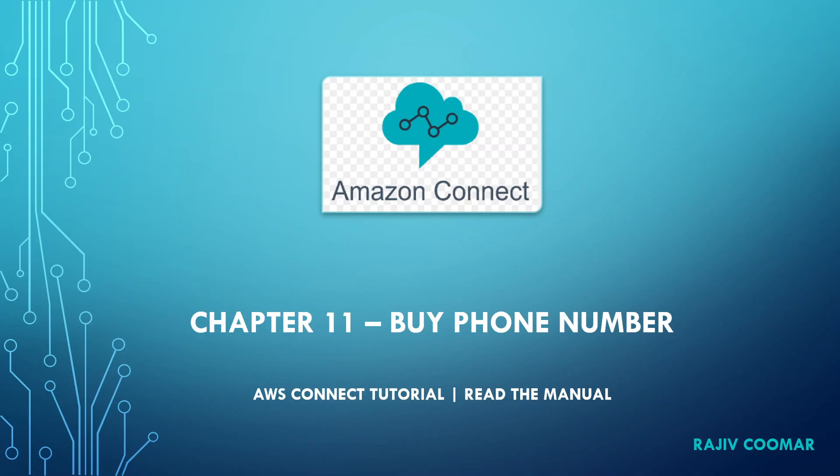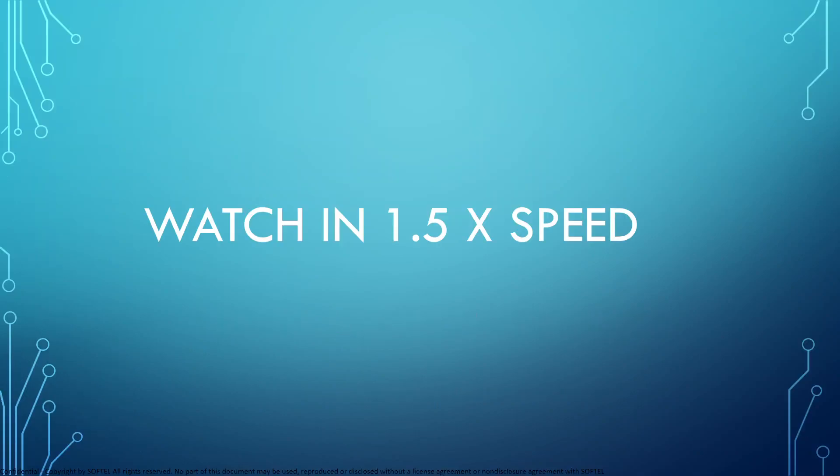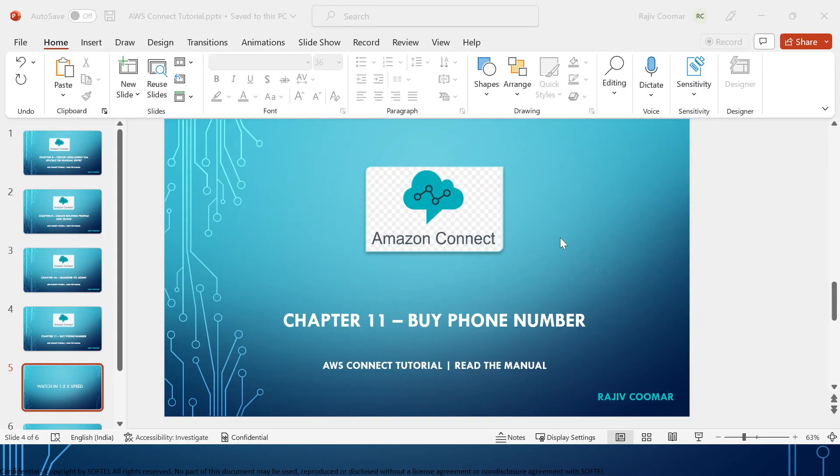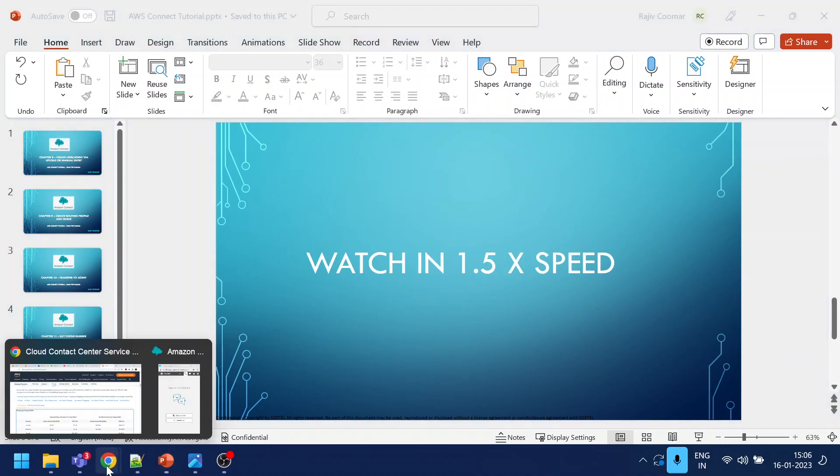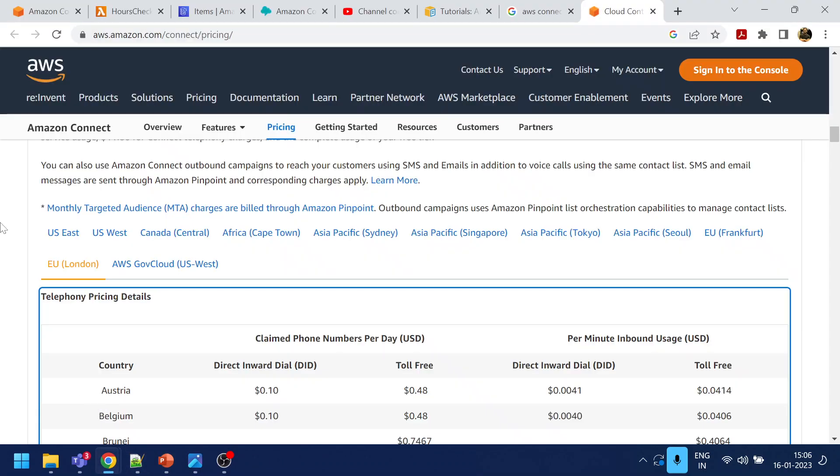Hi guys, in this video we are going to demonstrate how to buy a phone number and how to make a call to the IVR that we have created. As usual, watch in 1.5 speed, it will save your time as I'm not using any editing tool. Going back to our contact flow, we have completed our contact flow.